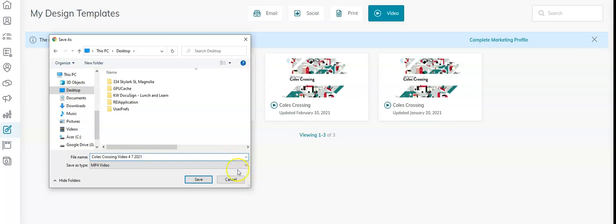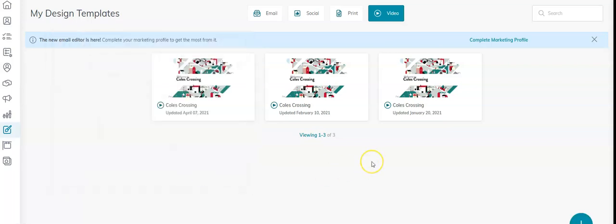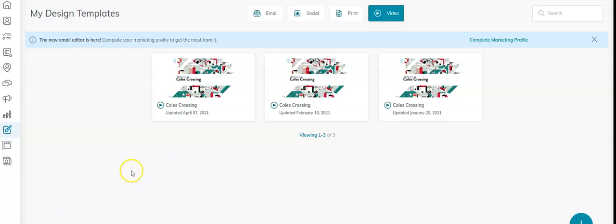I'm going to click Save and that's it. You've downloaded it. Now you can go upload it to Facebook, upload it to YouTube, send it in an email, do what you want with it. But now you've got it saved.